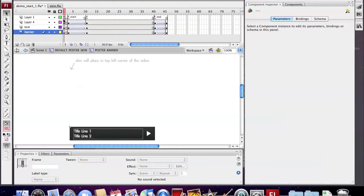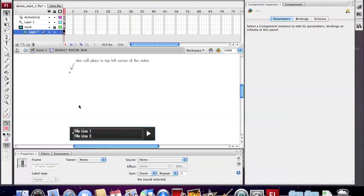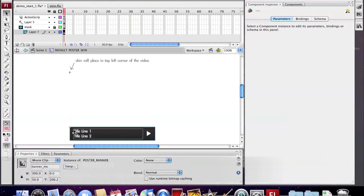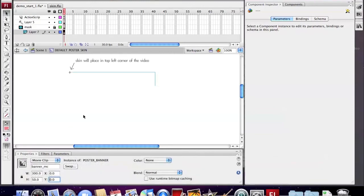You can see here is the original animation of the skin. You can see a title bar appear at the bottom of the skin. Now we are going to edit the animation.